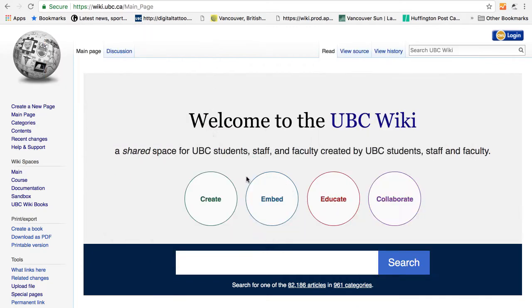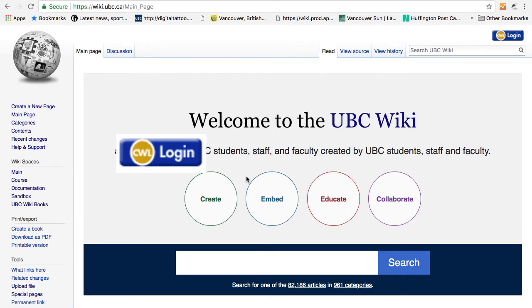Just like Wikipedia, all of the resources and information that are created are viewable by the public. Contents are also easily editable by anyone who has a campus-wide login.